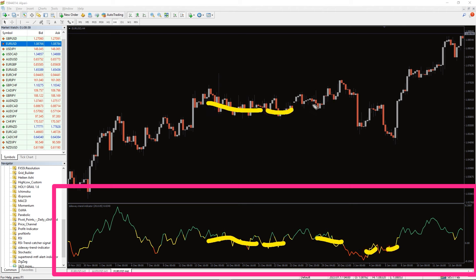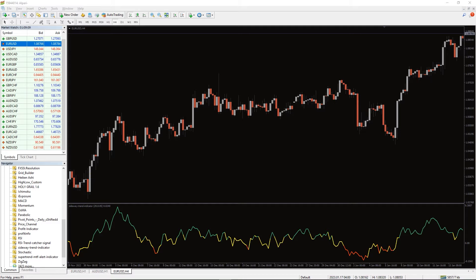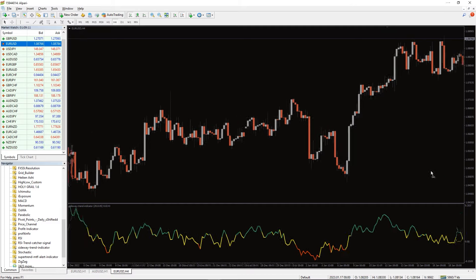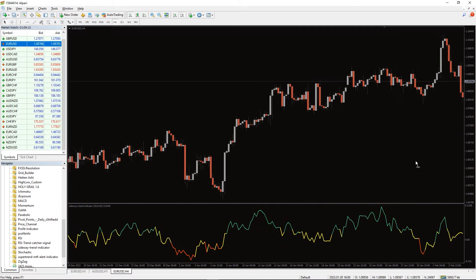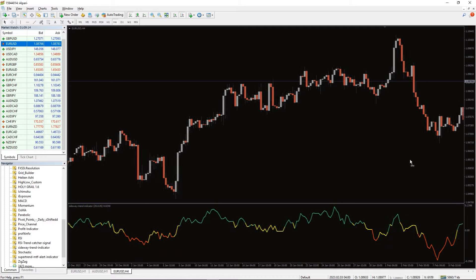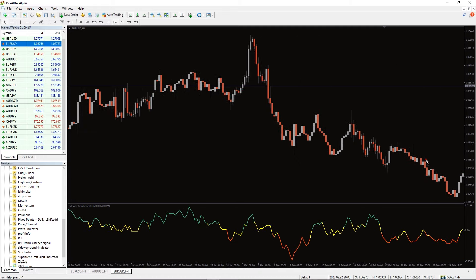It's important to know that Sideway trend indicator for MT4 is not a signal generating indicator for buy or sell entry. The indicator is meant to display the current trend condition of the market at any time. Nonetheless, trend breakout traders may also find this indicator valuable for trading in the direction of breakout after a sideways trend.